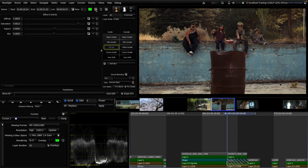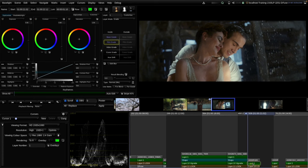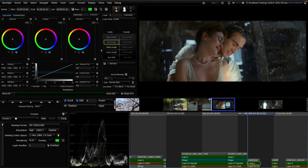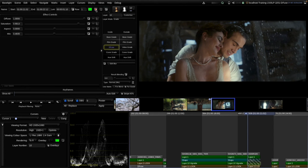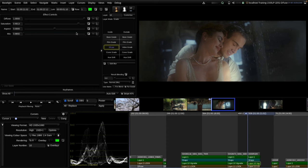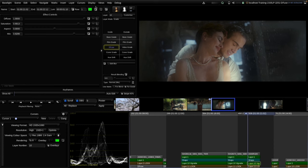Before, after on this shot. We can also adjust the size or shape of the vignette. Before, after — and if I overdo it, before, after — just so you've seen an even stronger effect.